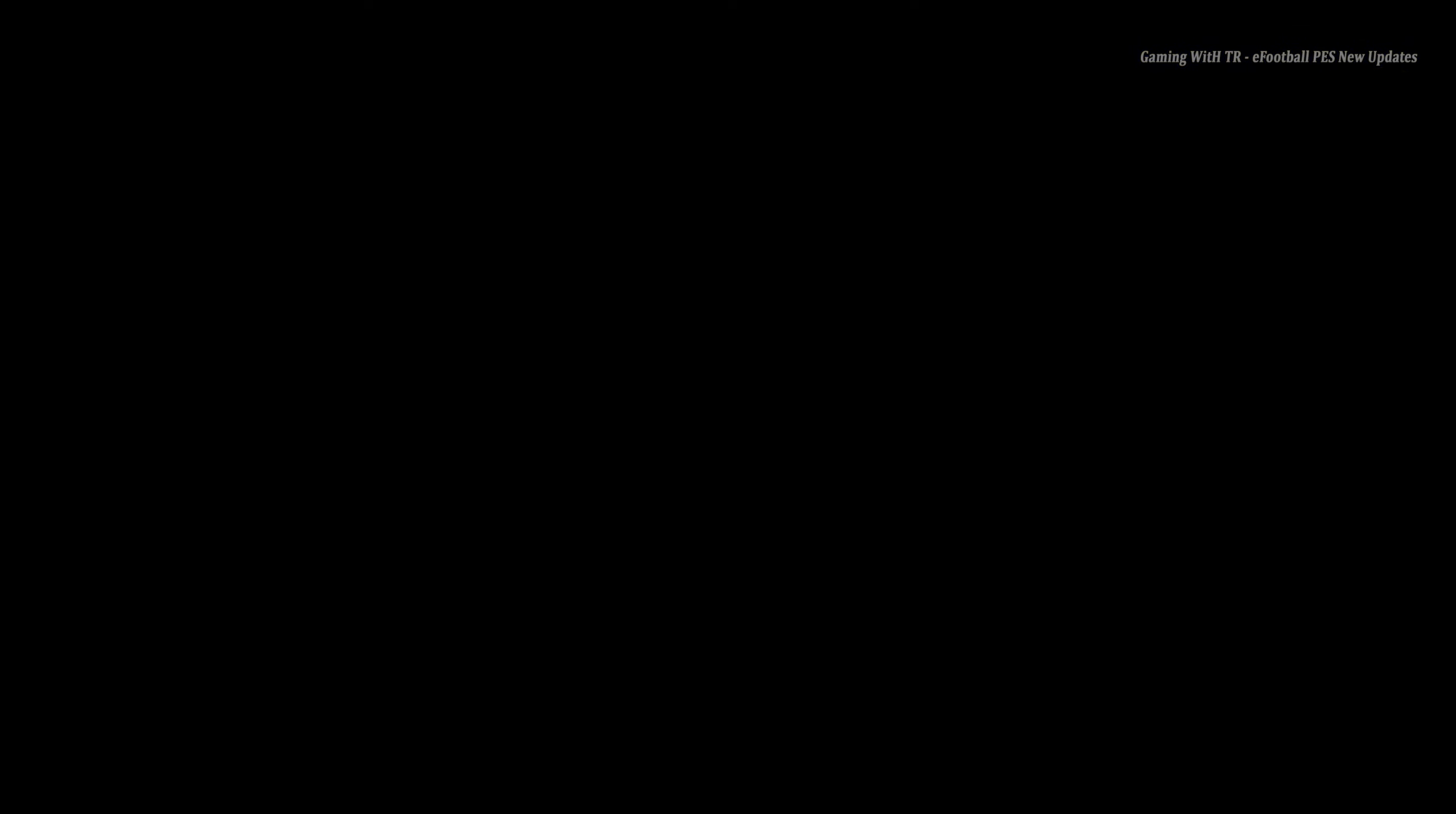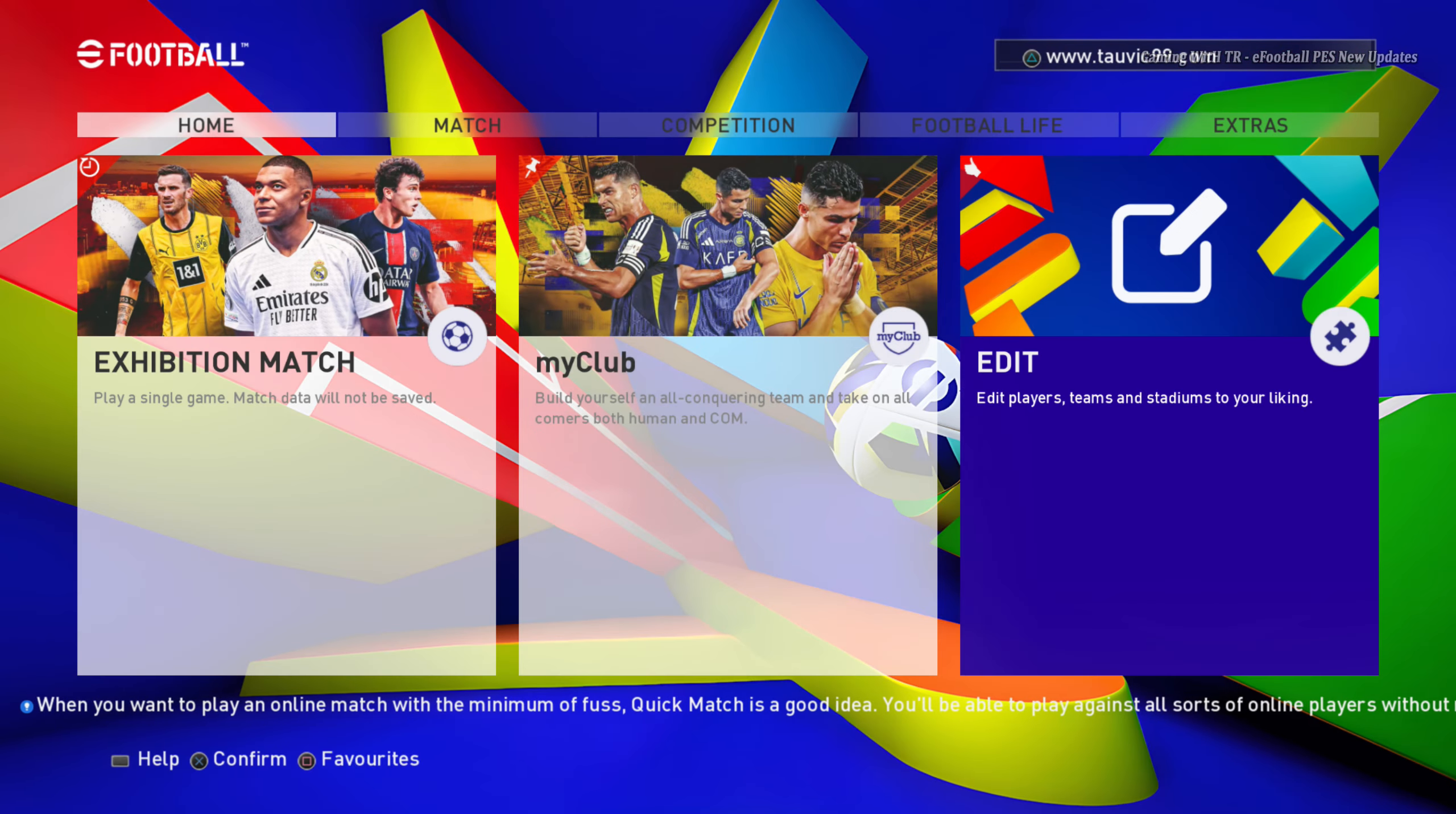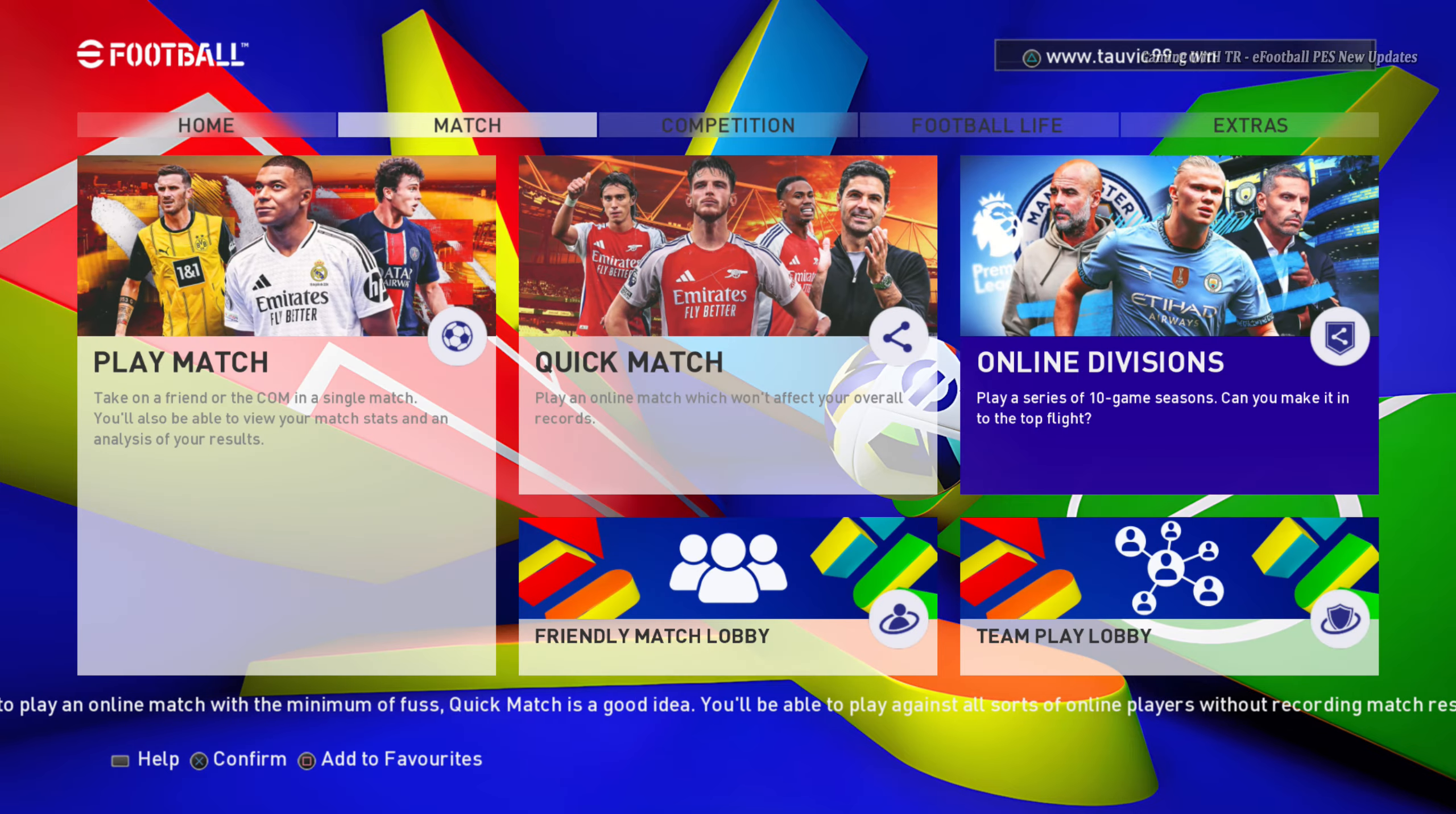And yeah, this is a Cristiano Ronaldo version. You will see lots of things in this update. So right now the game is starting and we are waiting. You guys can see here is the Cristiano Ronaldo team. Right now you guys can see this is the menu and you guys can see here is Ronaldo.